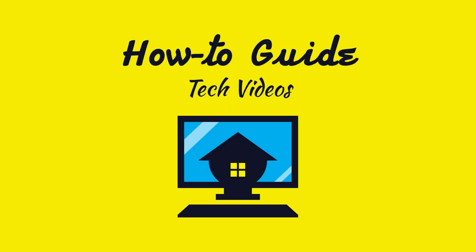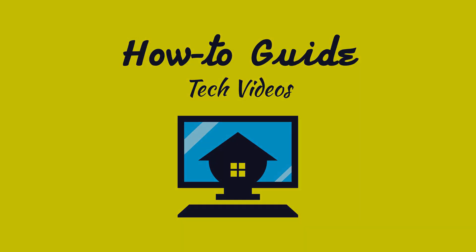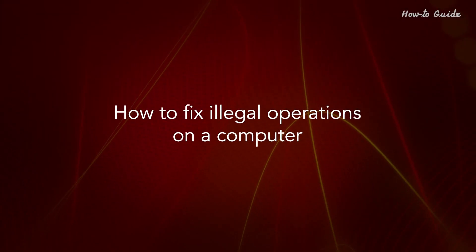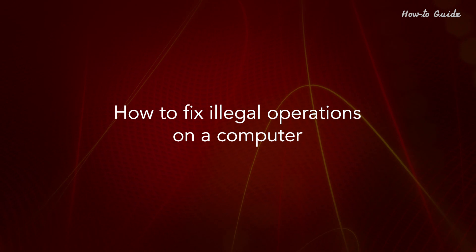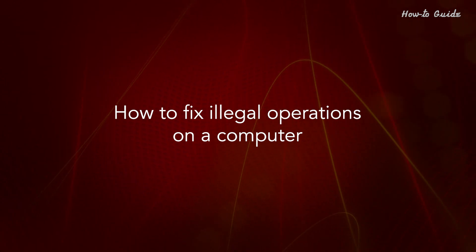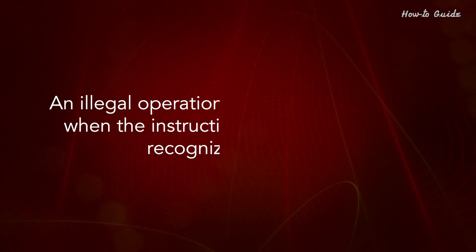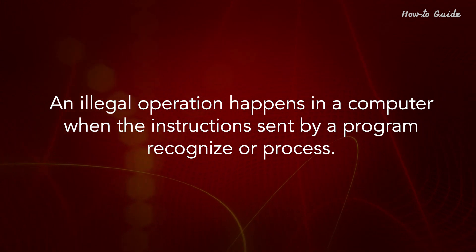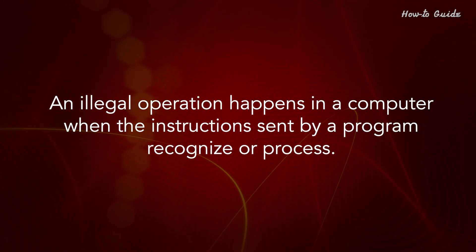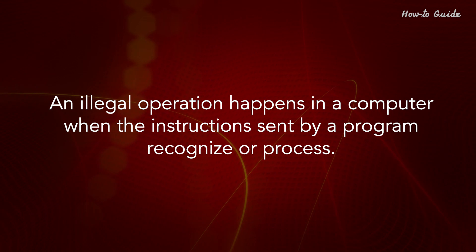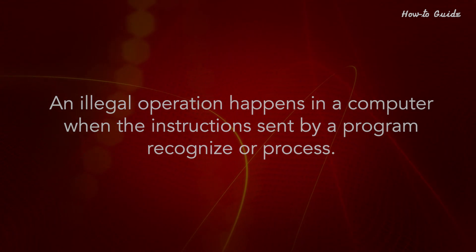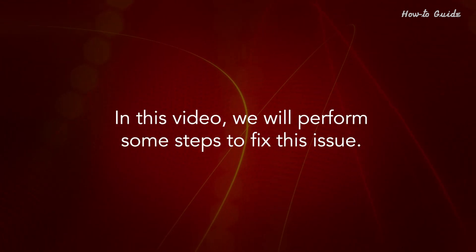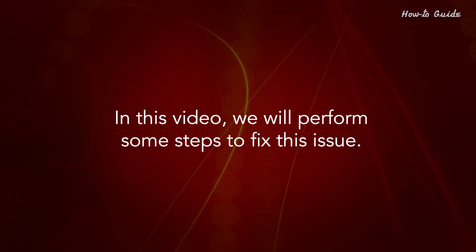Welcome to this tutorial. How to Fix Illegal Operations on a Computer. An illegal operation happens in a computer when the instructions sent by a program are not recognized or cannot be processed. In this video, we will perform some steps to fix this issue.